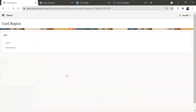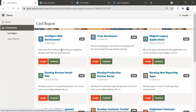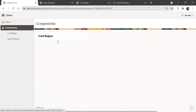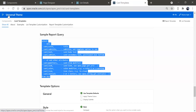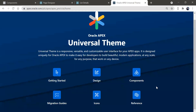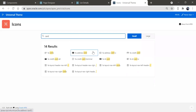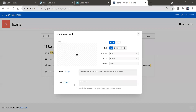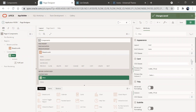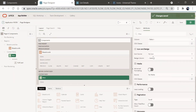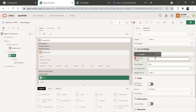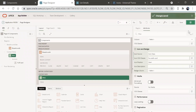You have created a card region here. You can give an icon to this as well. Go to the Universal Theme, go to Icons, and search by 'card'. Select one of the card icons, copy it, and paste it in the icon field. The icon class is now pasted. Save it and run it. You can see the card with the icon.